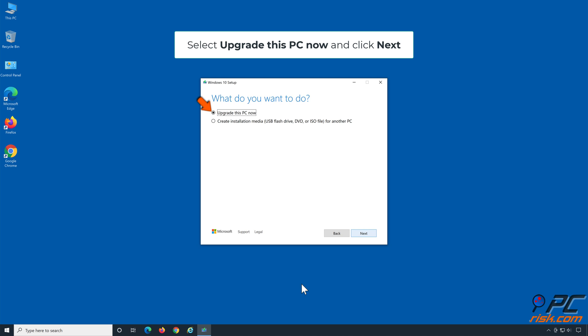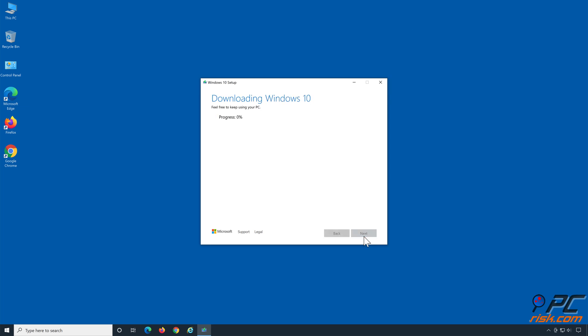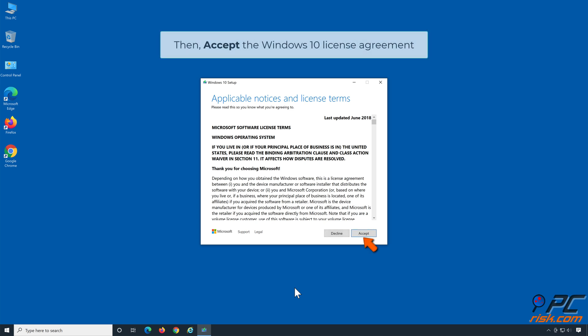Select Upgrade this PC now and click Next. Accept the Windows 10 license agreement.